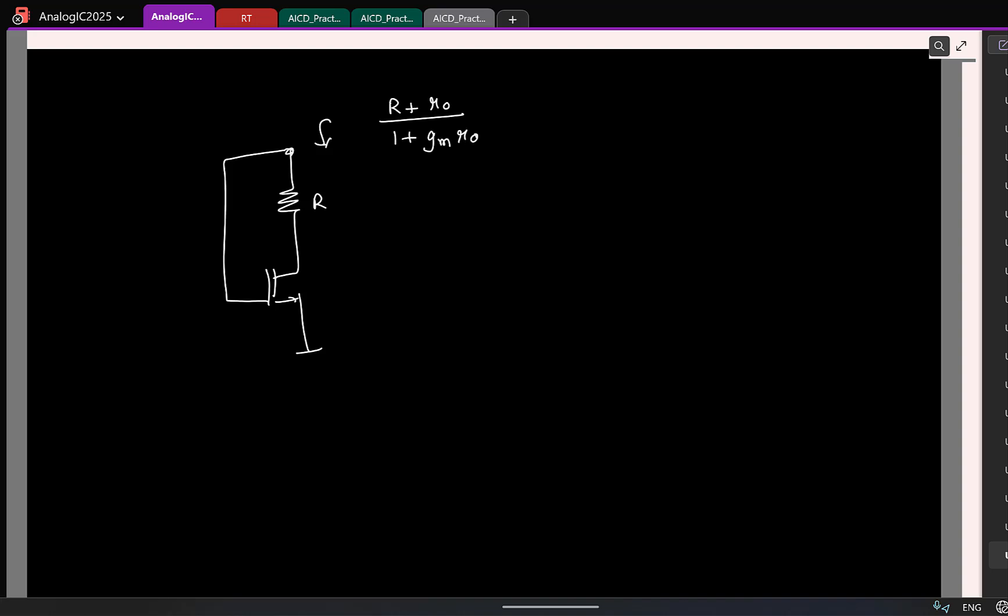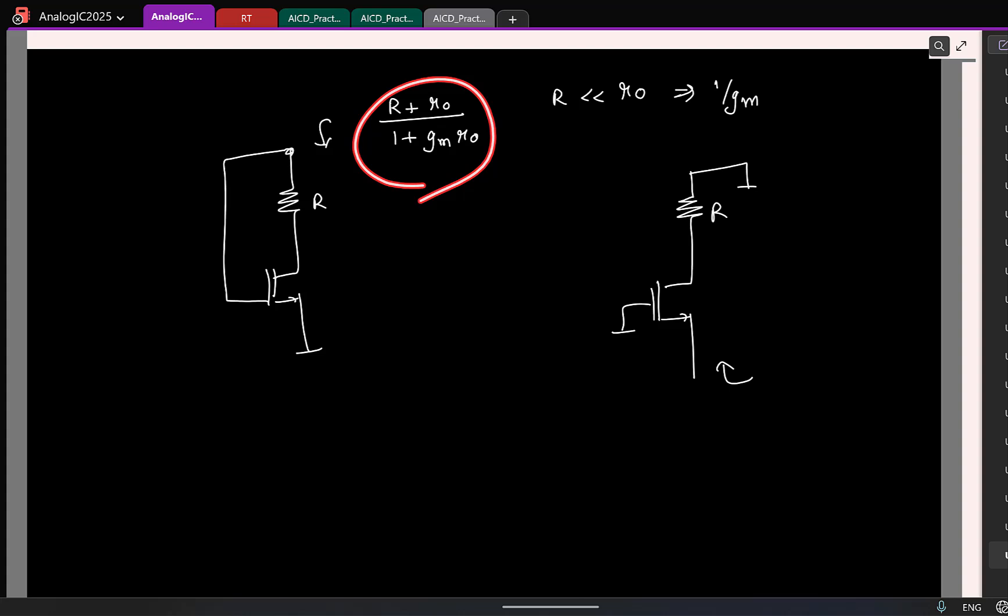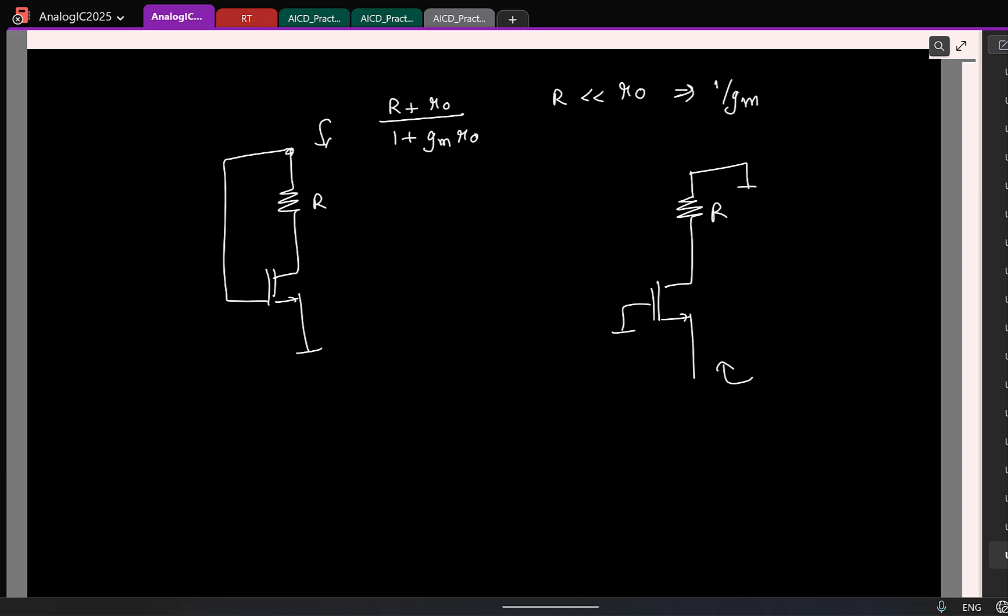If you do not remember the results, okay, think of it like this. If R is much much smaller than R0, what does it become? 1 by gm. Do you remember a case where, if R is less than R0, the resistance was 1 by gm? What was the case? Common. Common. The resistor looking here is, yeah, 1 upon gm provided, and if you actually calculate, this is what you will get there also. Now does it make sense that these two fellows have the same resistance? Why?